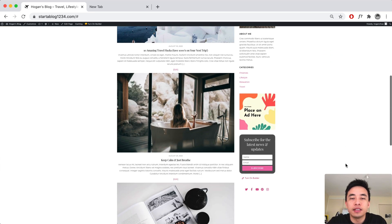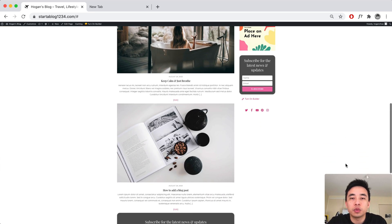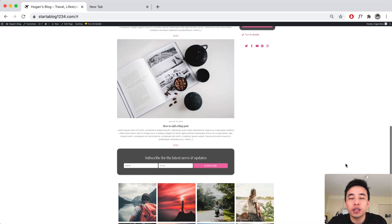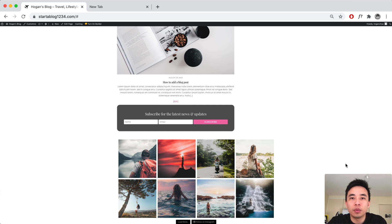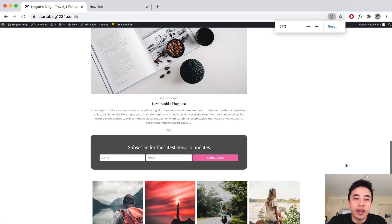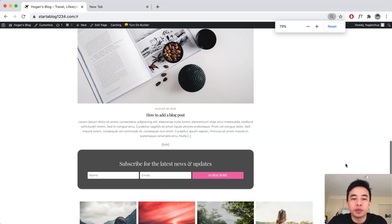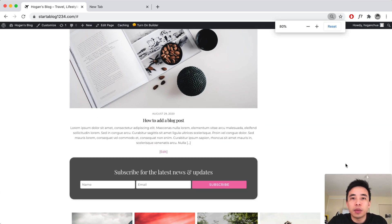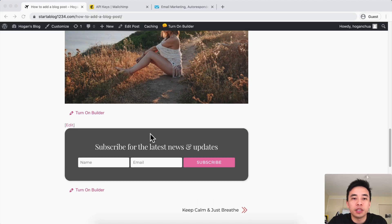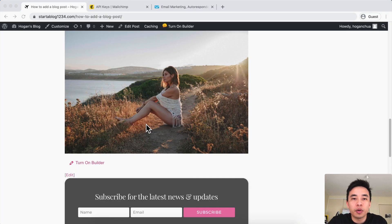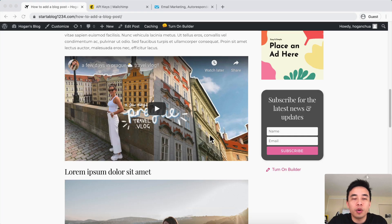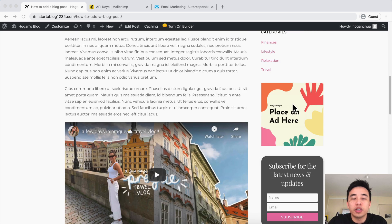Hey guys, it's Hogan here and today in this video I just wanted to show you guys quickly how to add an email opt-in form anywhere on your website or your blog if you're using the Themify themes. For example, if you want to add an email opt-in on your blog post at the bottom, on the sidebar, or literally anywhere on your website, then I'm gonna be showing you exactly how to do it in this video.